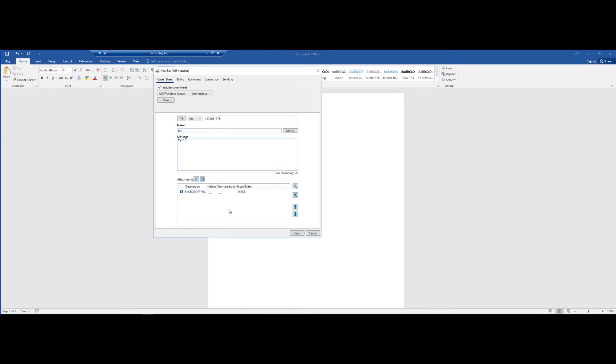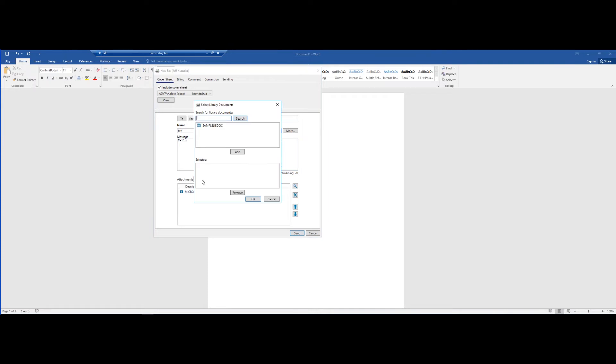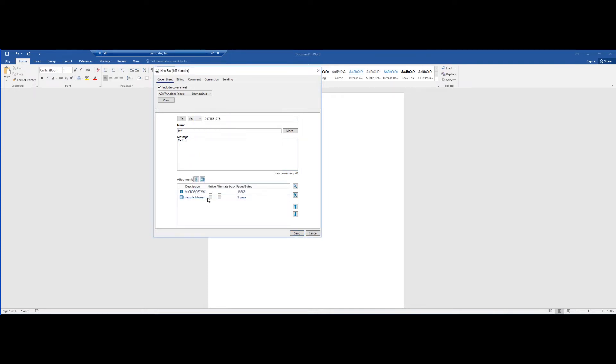From here I have the ability to add additional documents by choosing the paperclip or a library document, so I can add it to the list. I can add a sample document here. Hit OK. Now I am sending out the Word document and this library.